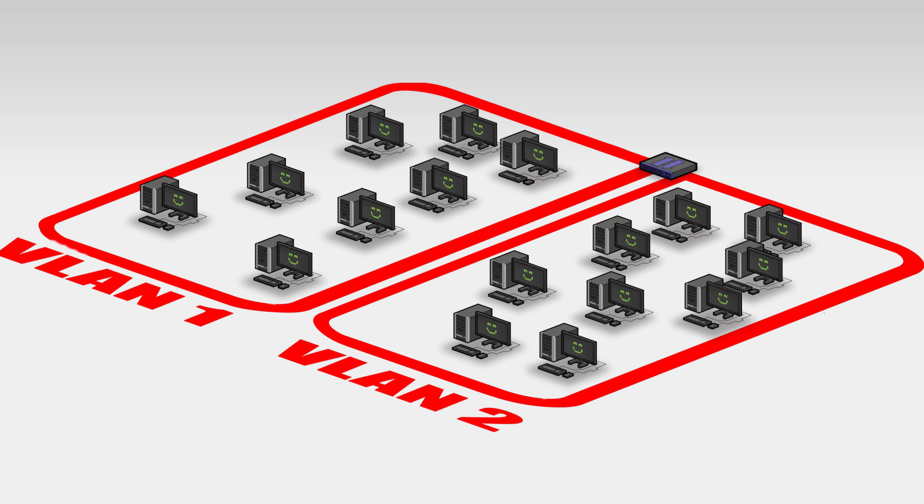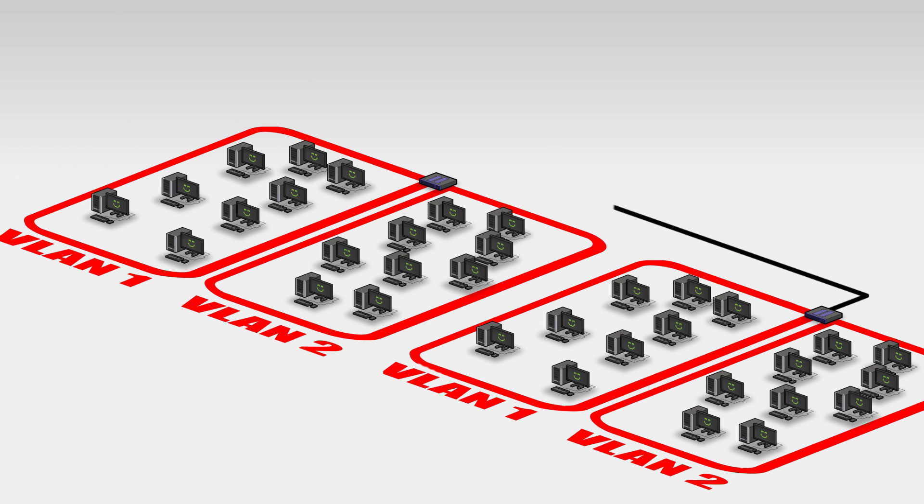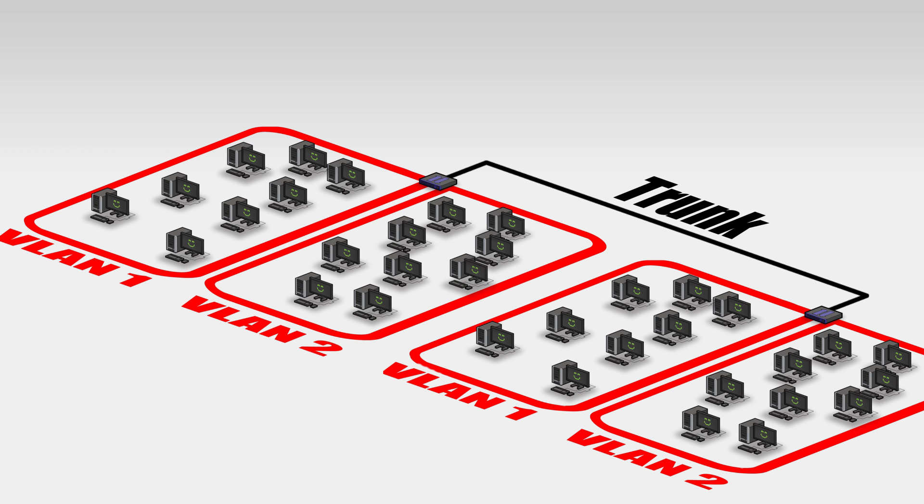What if we wanted to enlarge our current network while maintaining the two VLANs we've set up? Using a technology called trunking, we can add another switch that uses the existing VLANs. Trunking enables the network to grow to any size without having to be reconfigured every time a new switch is added.